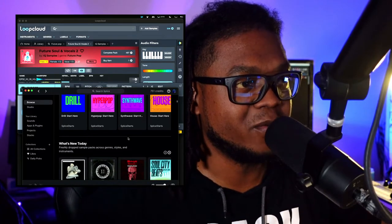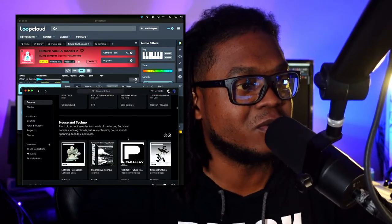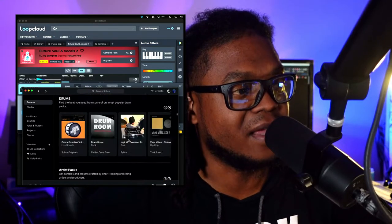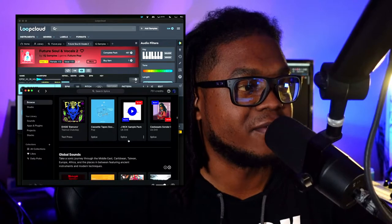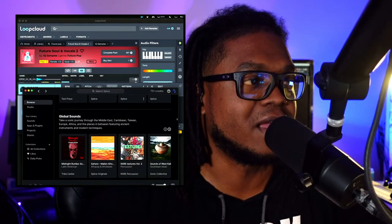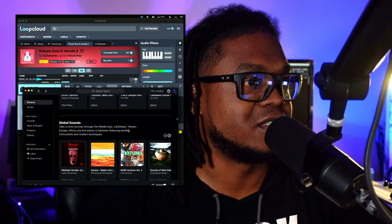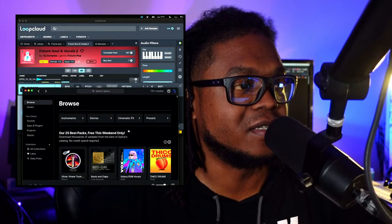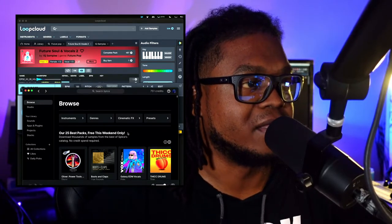Splice is a common one — I'd say it's more well-known in the urban community, but it's not limited to that. You can find all types of stuff on here: ambient sounds, orchestral sounds, drums, loops, different samples, and vocals. Both platforms do the same thing in that regard.